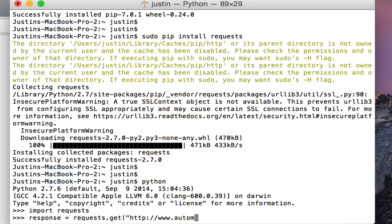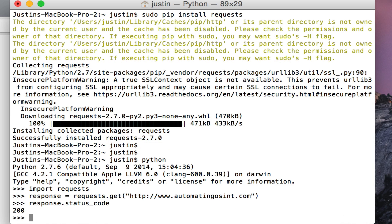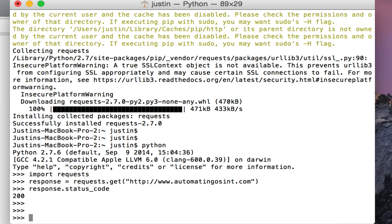If everything works properly, then we should get back a 200 for a status code, meaning that everything is all good. There we have it—it's all good. We can exit our Python shell by just typing exit and two parentheses.